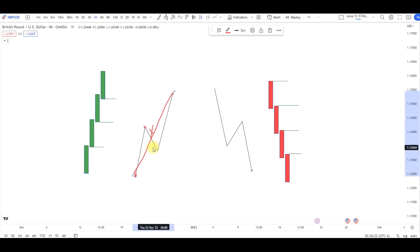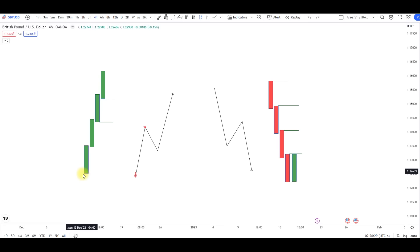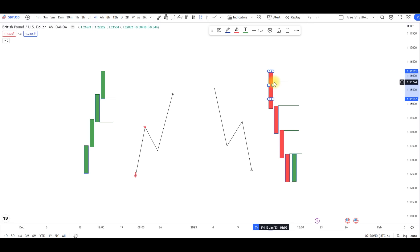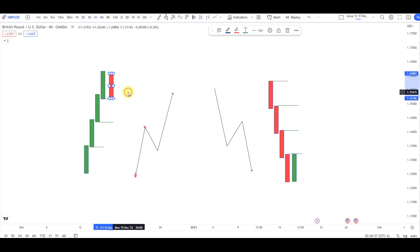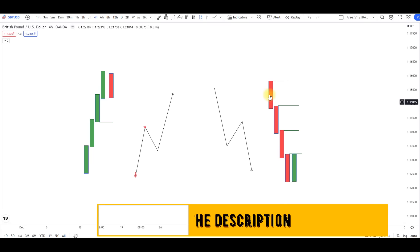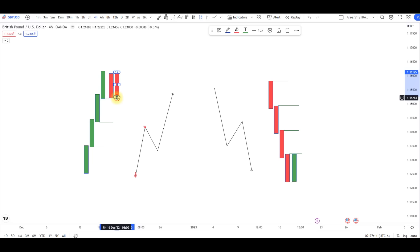Here we have price giving us a bullish momentum — we have all green candles, and each candle created is respecting the low of the previous candle. What we're waiting for is an opposite candle to break through this bullish candle. Let's say we have a bearish candle formed here — it did not close or cross over the previous bullish candle, so we don't have a pullback yet. We have to wait until we have a bearish candle that closes below the low of the recent bullish candle. Now we have a valid pullback.